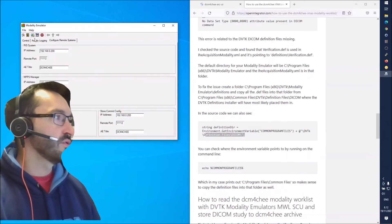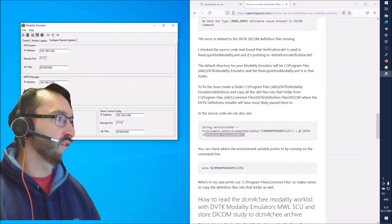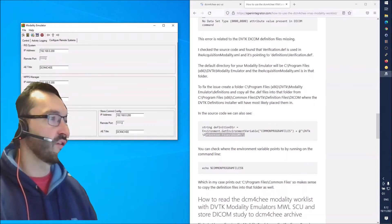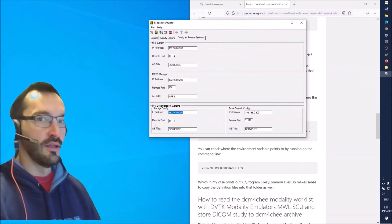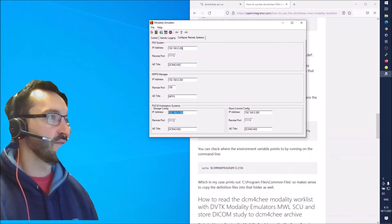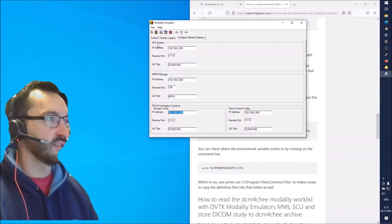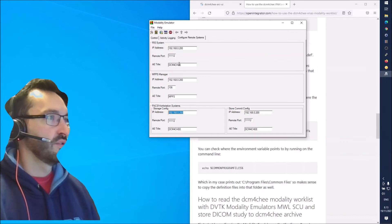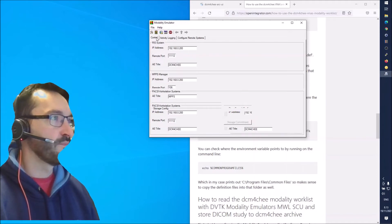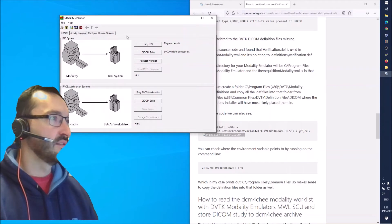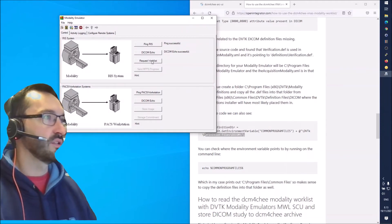I also pointed the PACS workstation configuration to the same dicom4chee archive, and also the storage commit - I pointed that to the dicom4chee archive as well. So the RIS, which is the worklist available on dicom4chee, is pointing to the dicom4chee server, as is the PACS part. These are the important ones, so now we can go ahead and use the Request Worklist functionality.